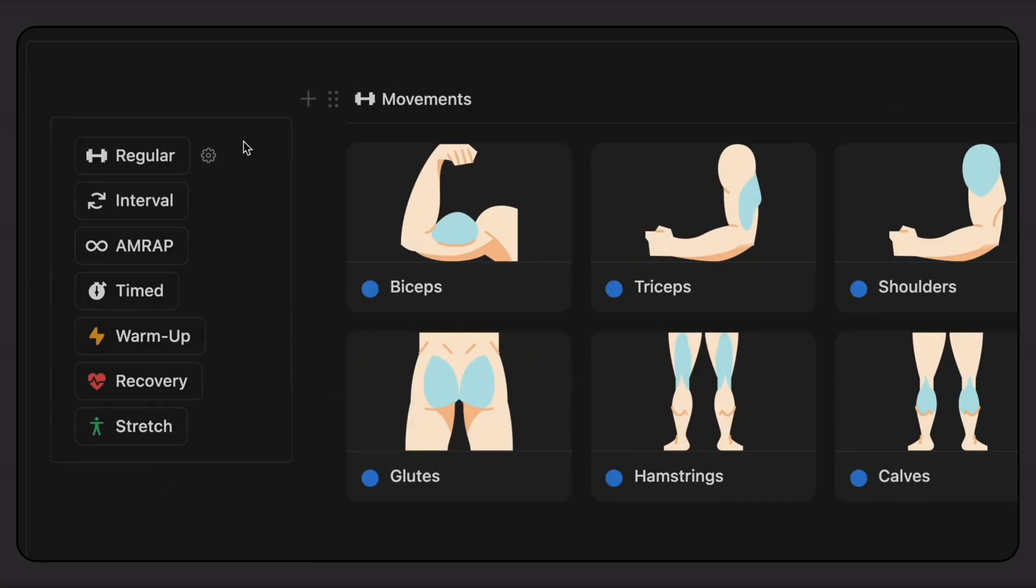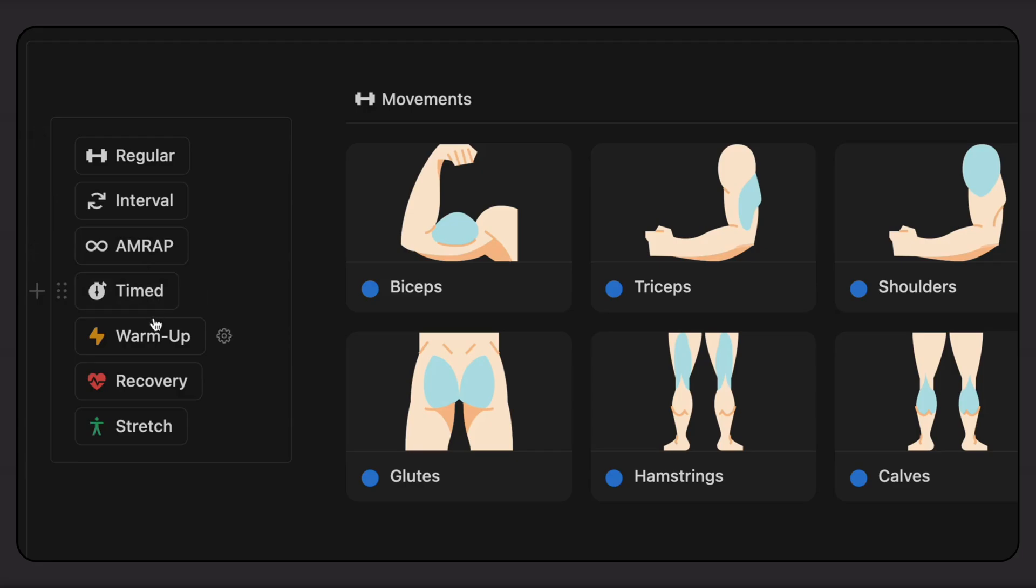There's also a variety of different session formats to choose from, such as Regular, Interval, AMRAP, or Timed. Each of these different workout formats has its own layout and progress tracker.